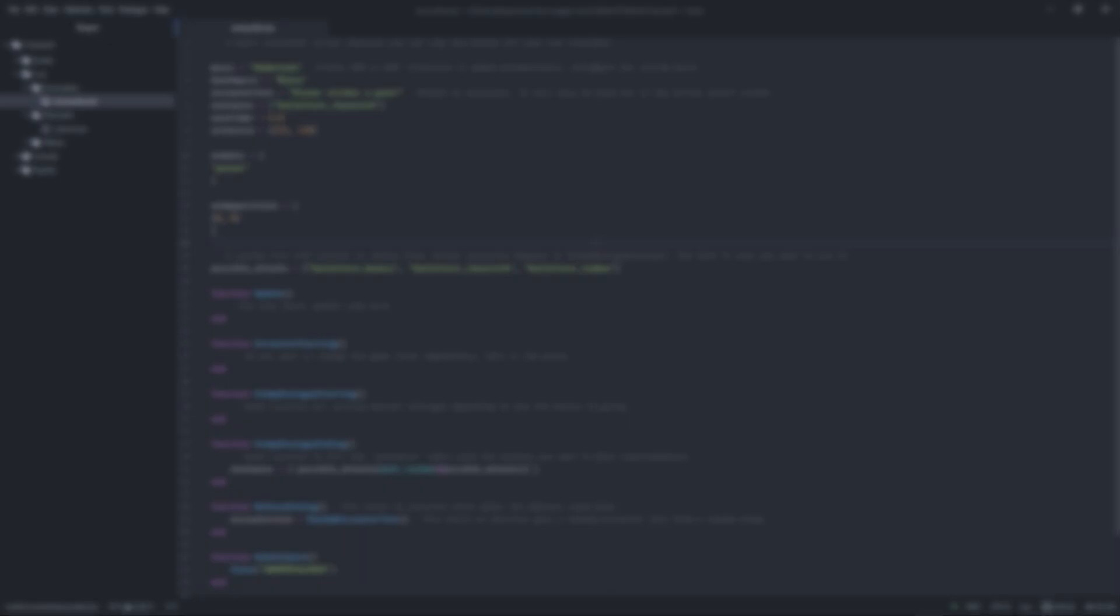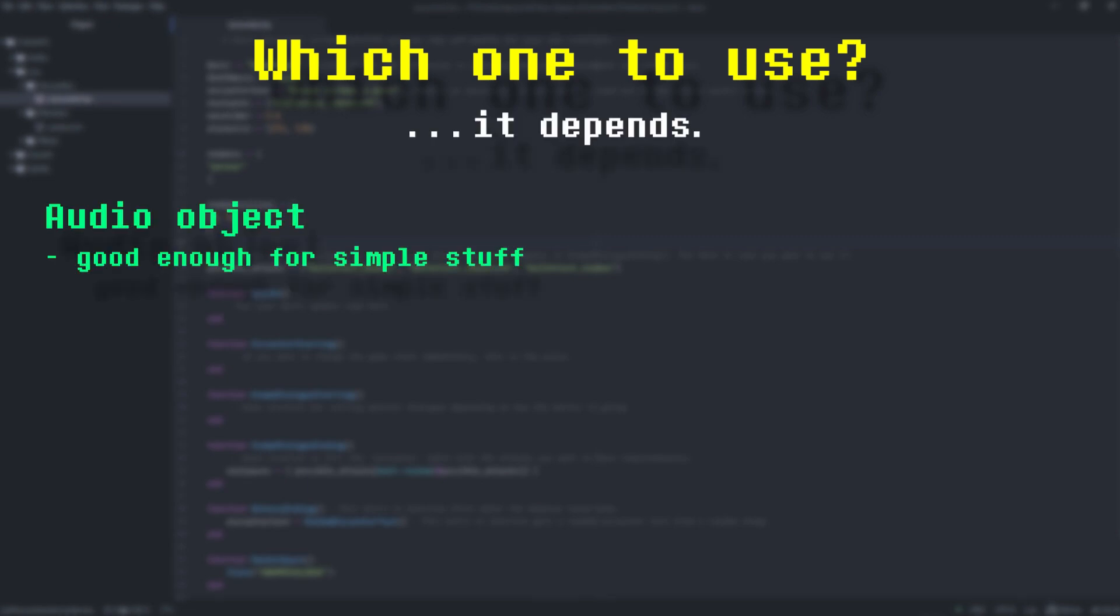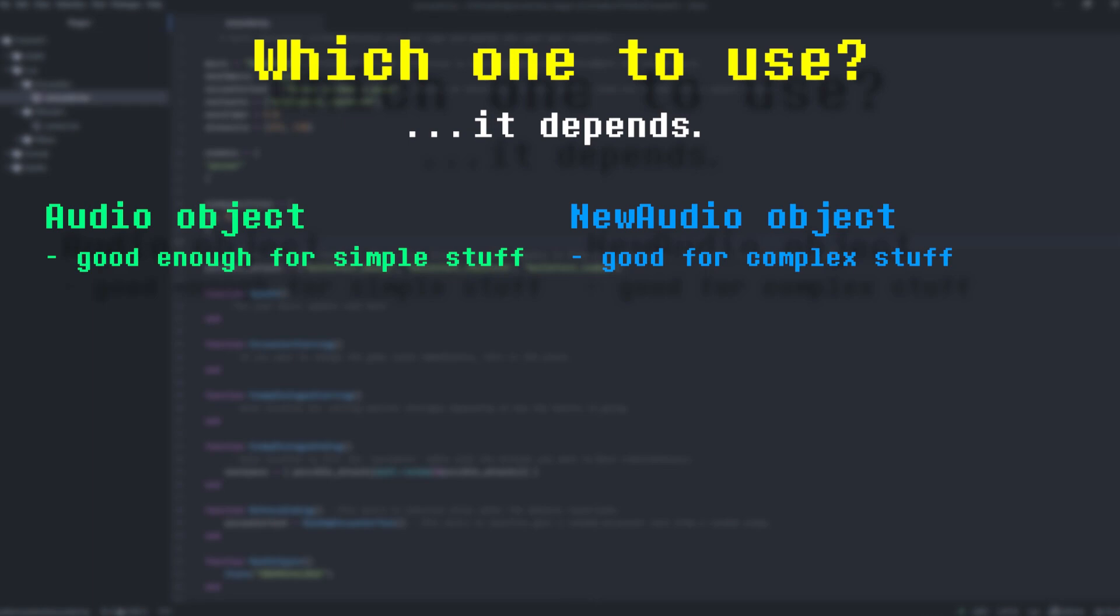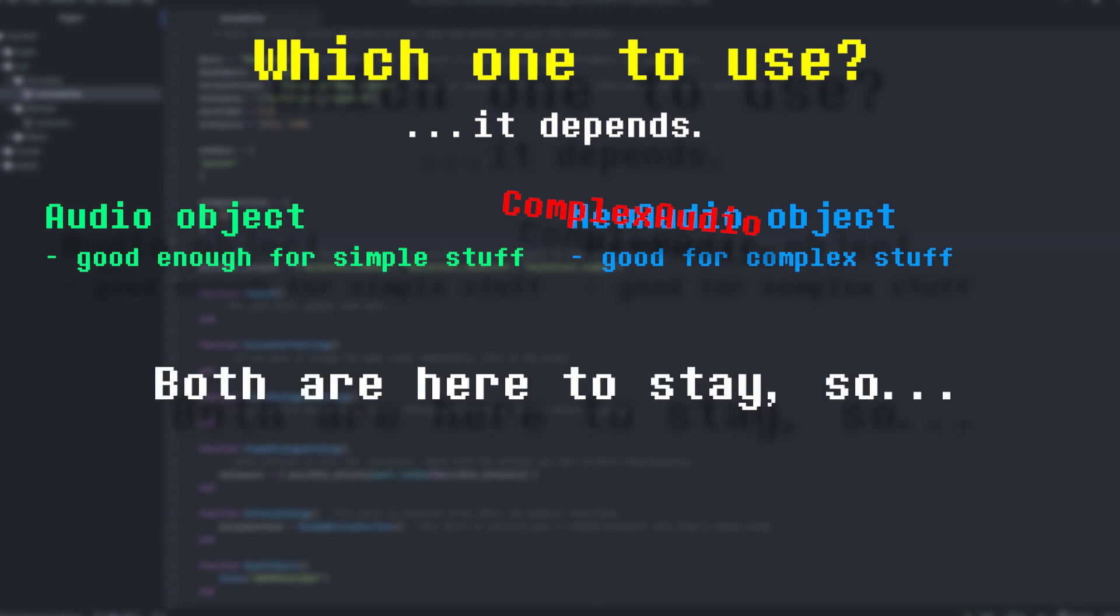With two separate audio objects, the question now becomes, which one do I use? And the answer is, it depends. The audio object is good enough for simple purposes, while the new audio object is great if your sound mixing is a little more advanced. When talking to the one and only Rennie, he mentioned that a better name for the new audio object would be Complex Audio. The new in new audio doesn't mean that the old audio object is going away or anything.